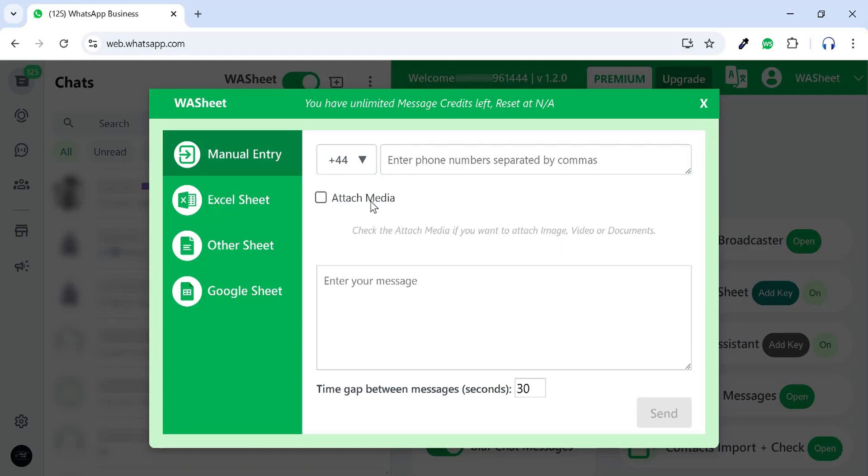From here, you can attach any media file. Here, you can enter your message and set a time gap interval in seconds.